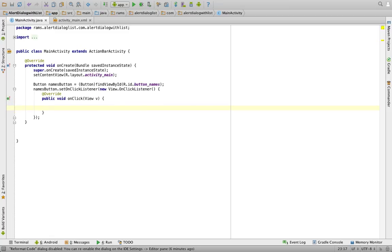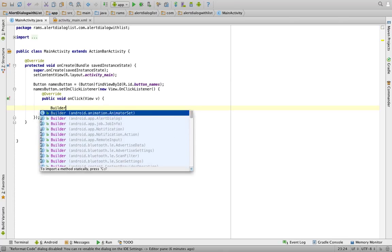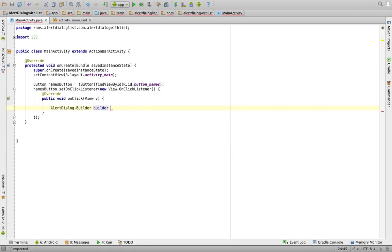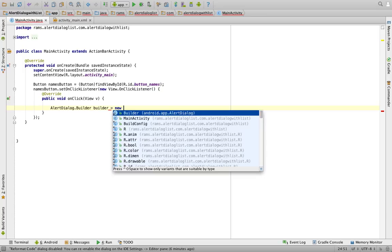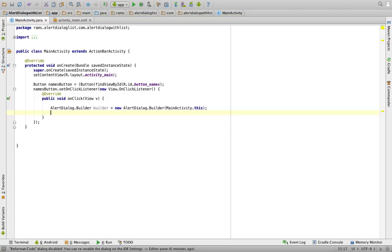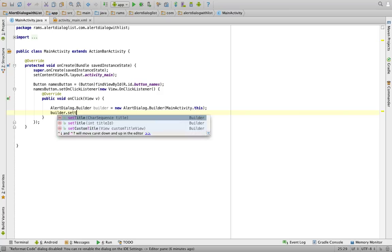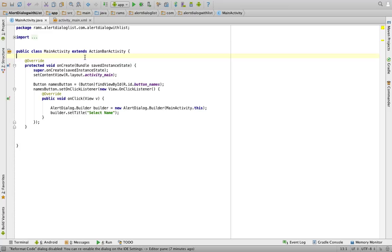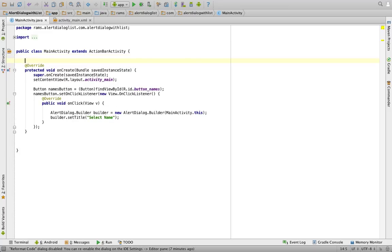First we need to create a builder object from the AlertDialog.Builder class: AlertDialog.Builder builder = new AlertDialog.Builder(MainActivity.this); Next we give it a title using the setTitle method — I'm giving the title 'Select Name'. We are going to display a list of names inside the alert dialog.